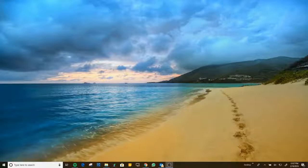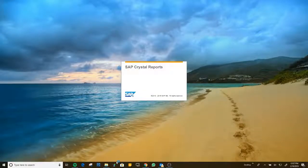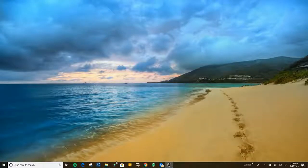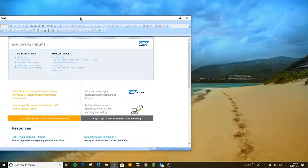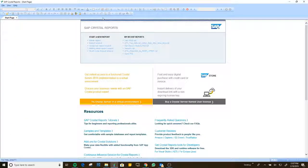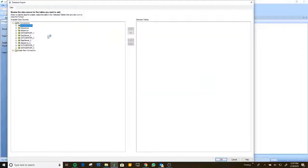The first thing that we need to do is open Crystal Report. The version I'm using right now is the current one — version 2016. We are going to click to create a blank report. Here are my current connections for my database, but let us create a new one.